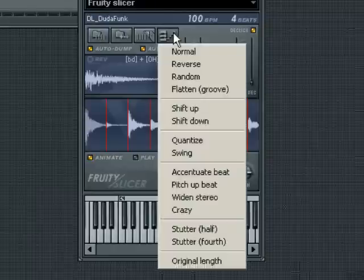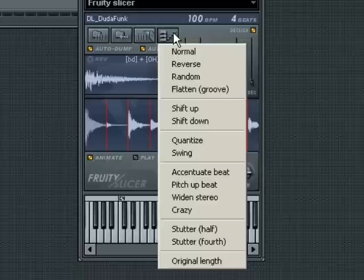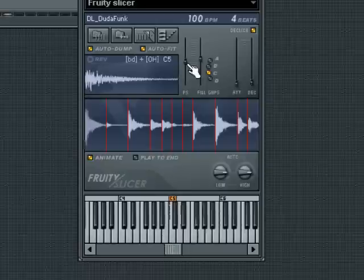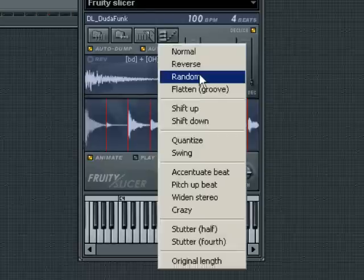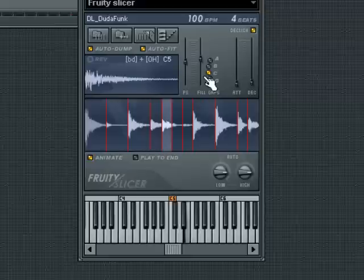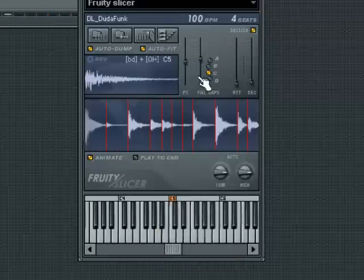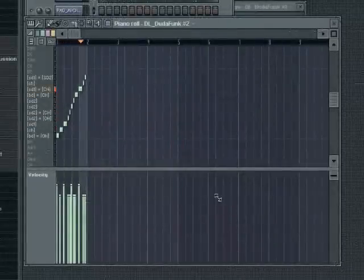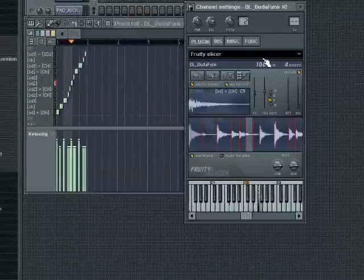Next to the slice up sample button is the Dump Beat to Piano Roll button. Here you have a variety of preset options you can use to alter the playback of your sliced audio — experiment with them all to familiarize yourself with what they do. The Random and Crazy presets will apply random changes to the playback of the slice groove every time you select them. You can use these to quickly build up a variety of random grooves in separate patterns in the step sequencer.